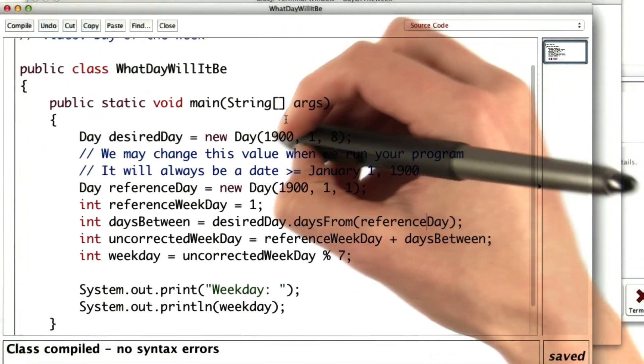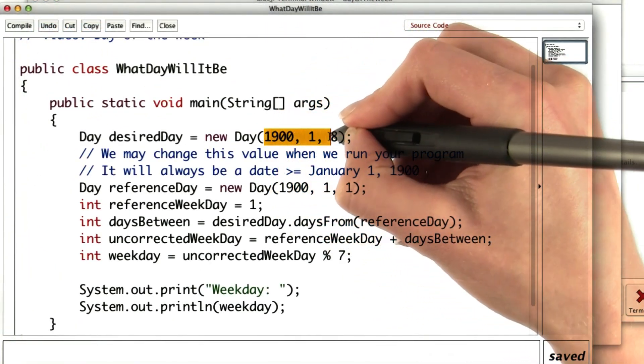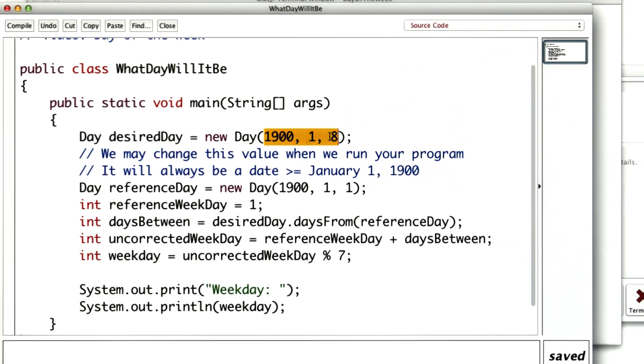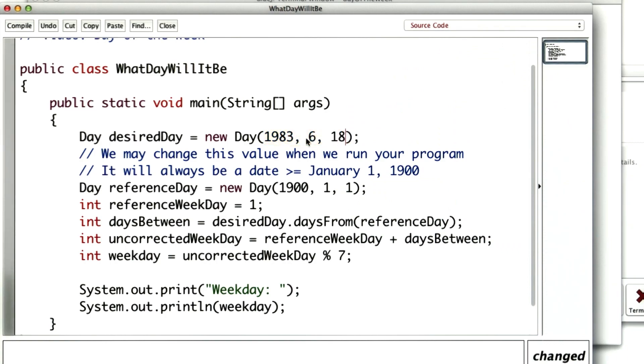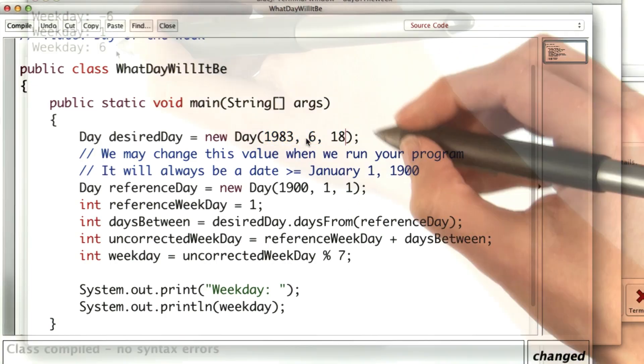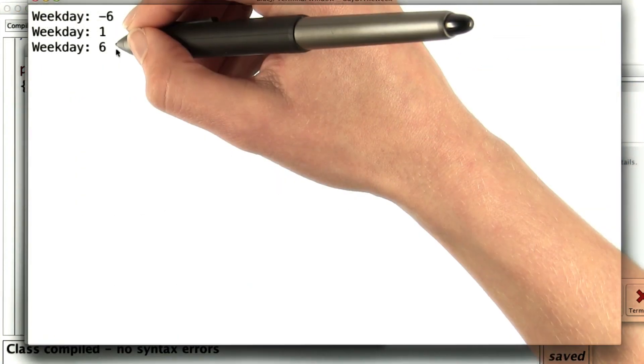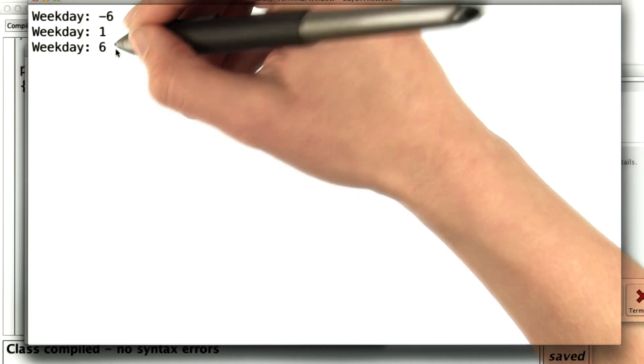Now I'm ready to go back and reset this day to the day I was interested in, which was June 18, 1983. Looks like Sally Ride entered low earth orbit on a Saturday.